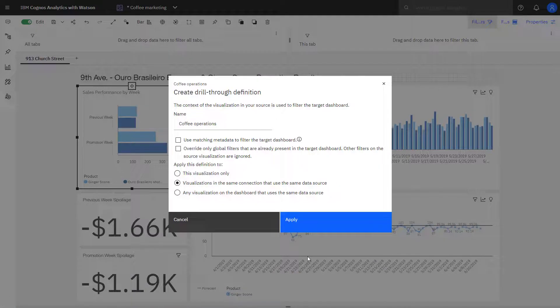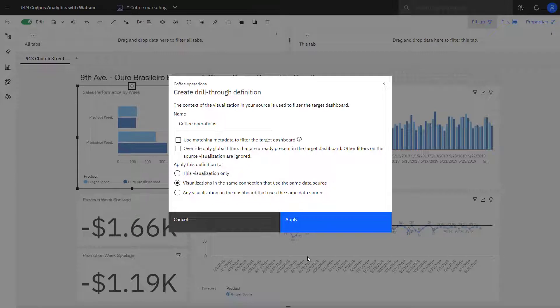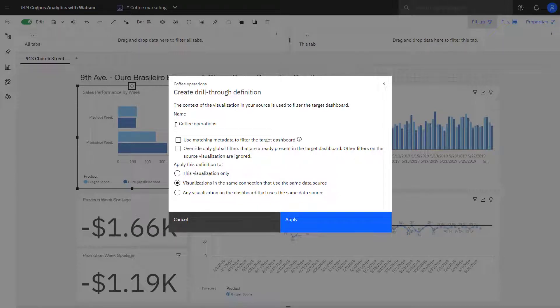I can now start to pick my Drillthrough options. I'm going to keep the name that was created for the Drillthrough, and I'm not going to pick any of the filter options. In doing that, the two filters that are defined on my visualization will be passed through to my target visualization.